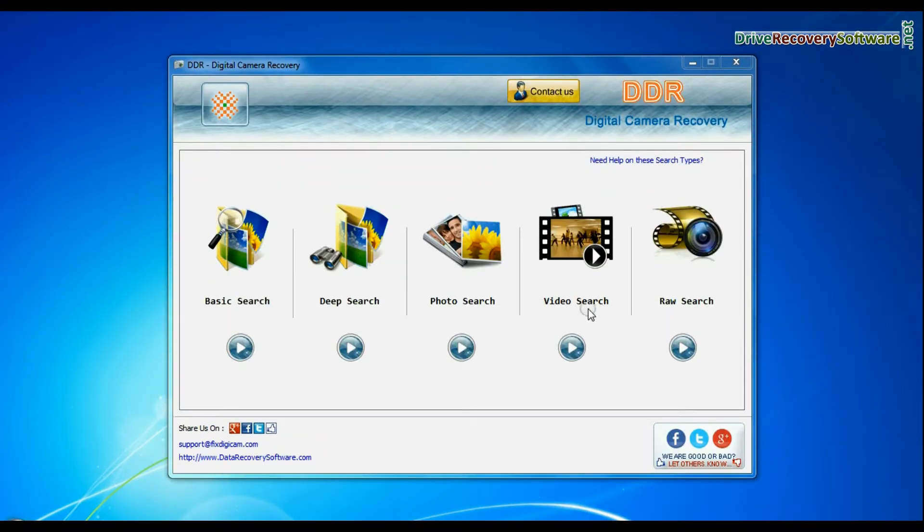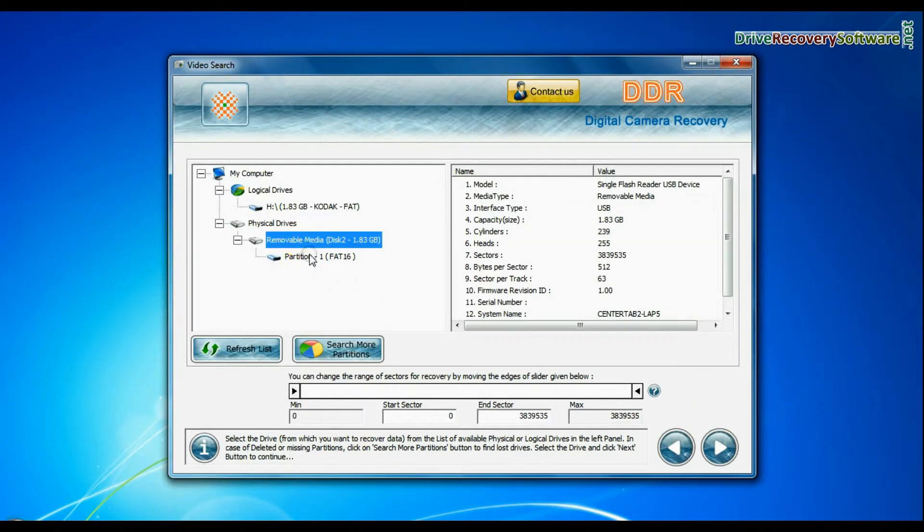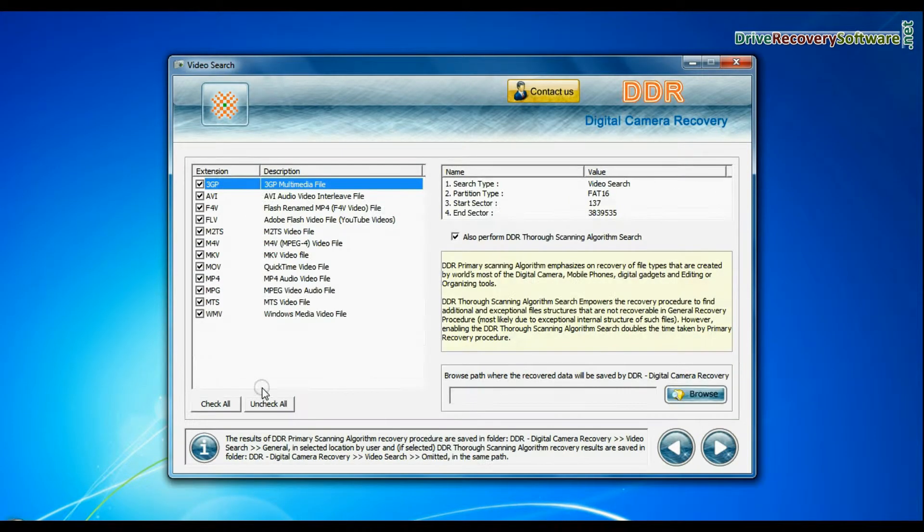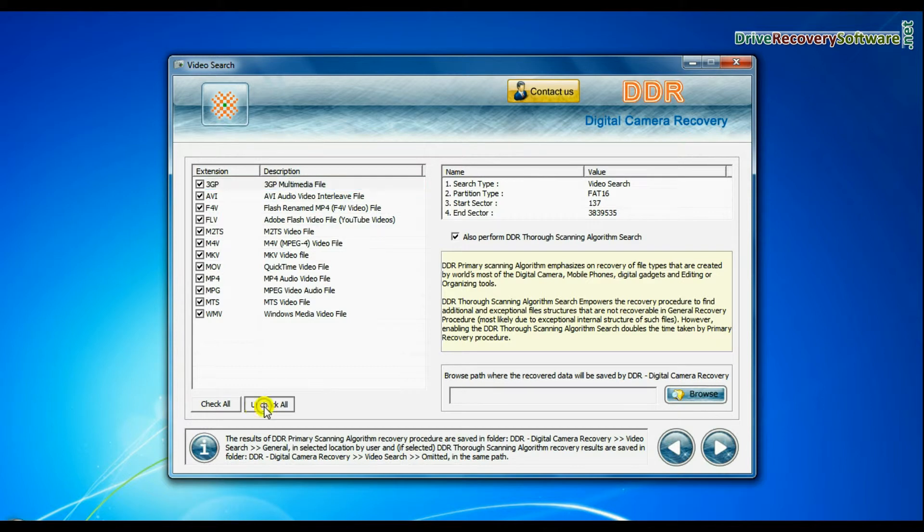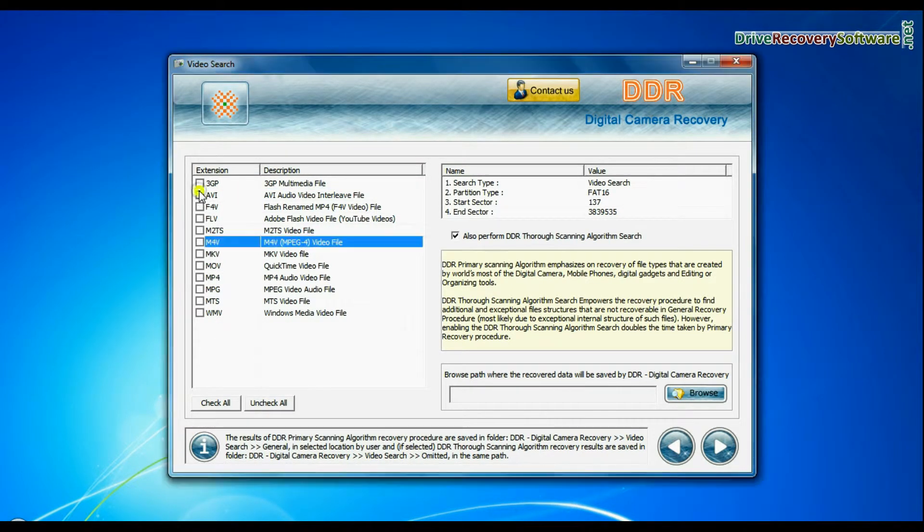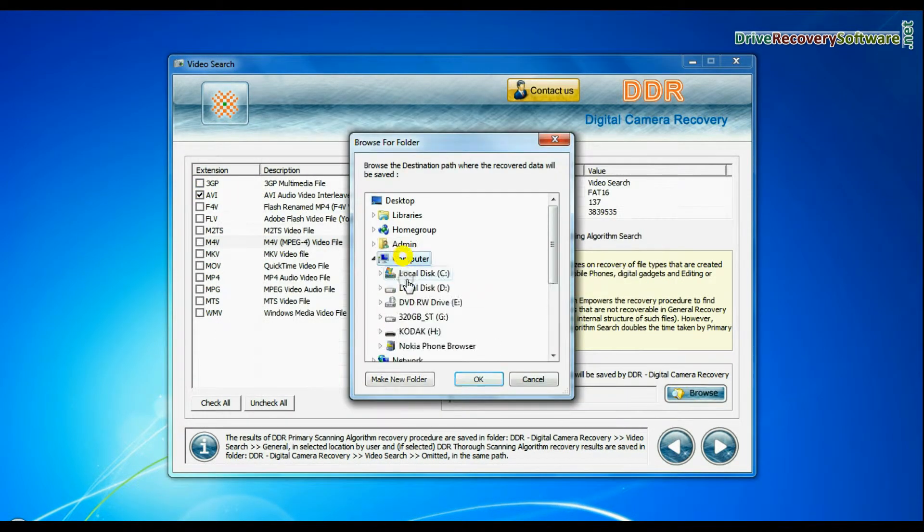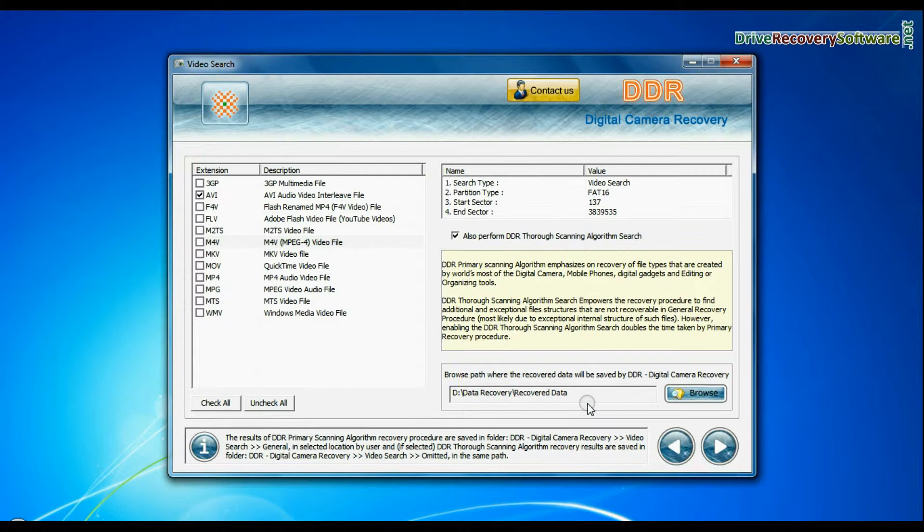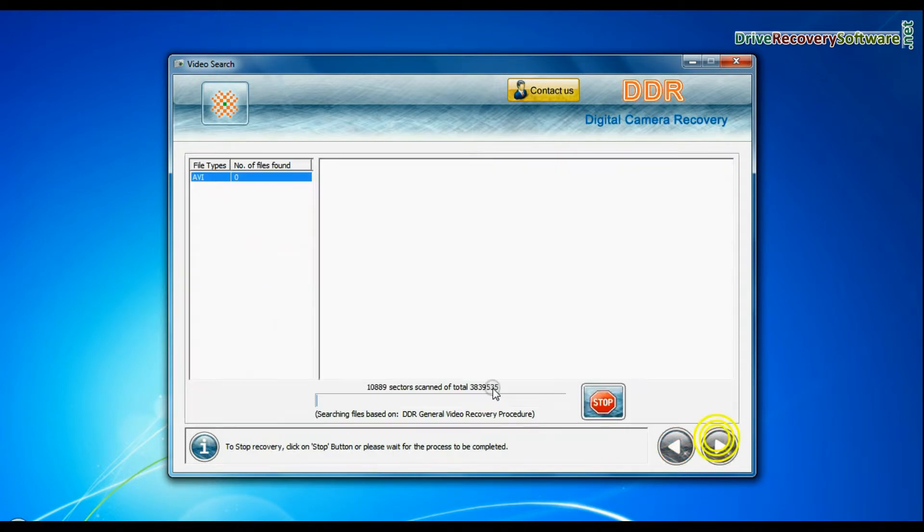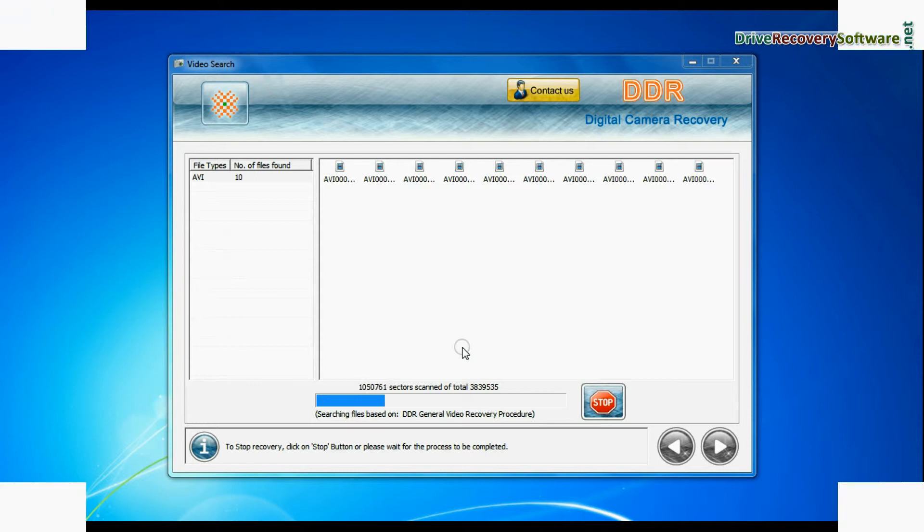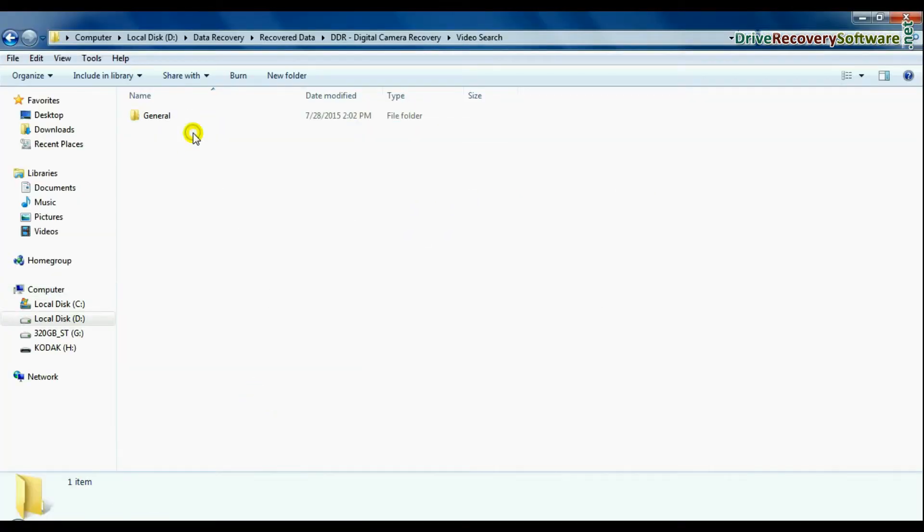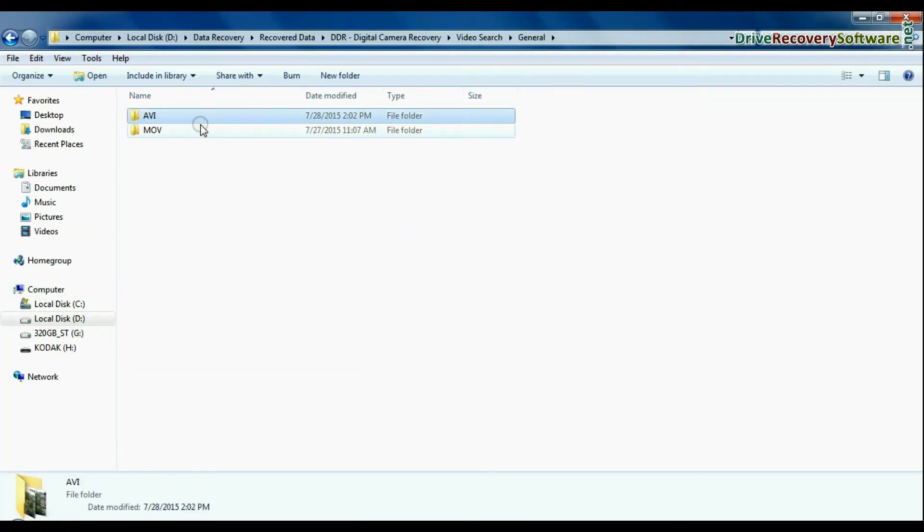In video search mode, select your media from physical drives and continue. You can select the file extension of your lost videos. Browse path where the recovered data will be saved by software and continue recovery. Videos are recovered successfully. You can view recovered files by open containing folder.